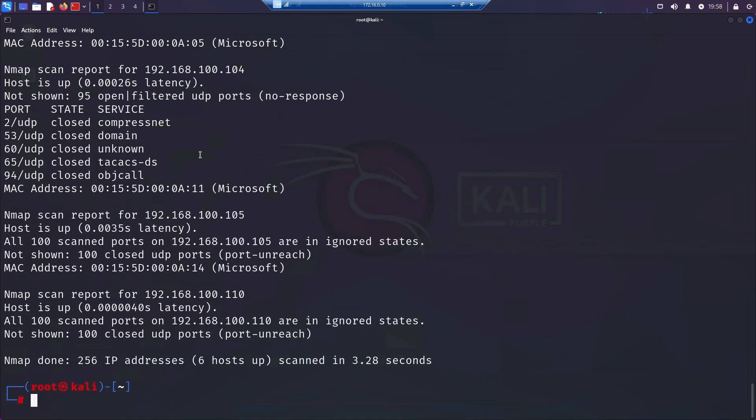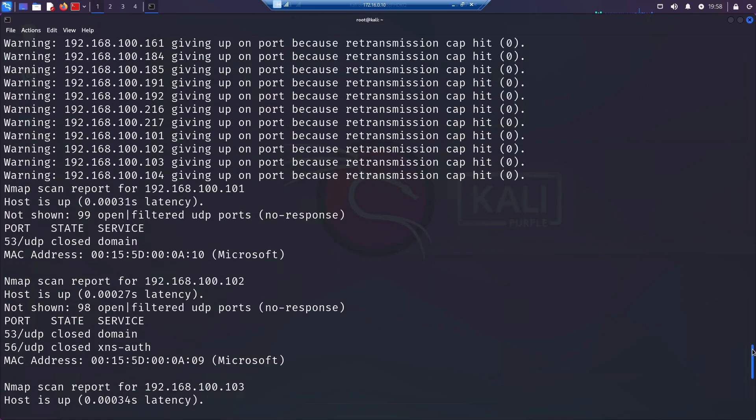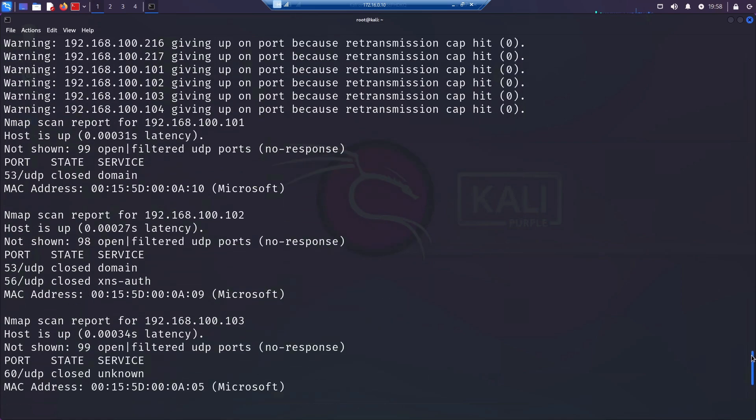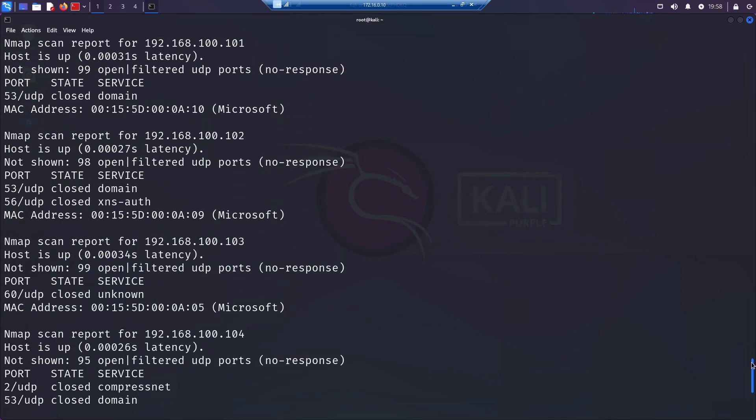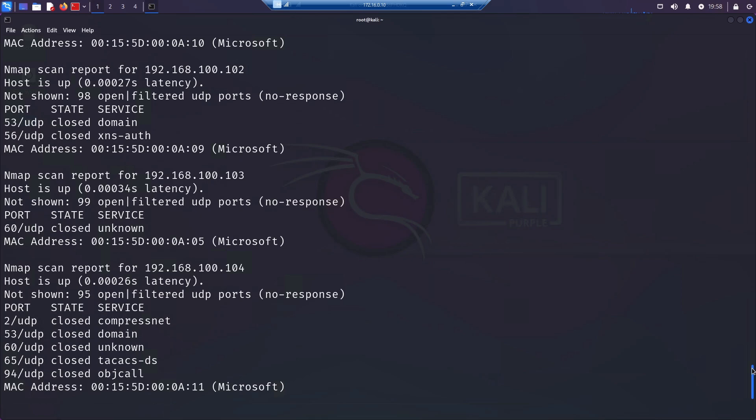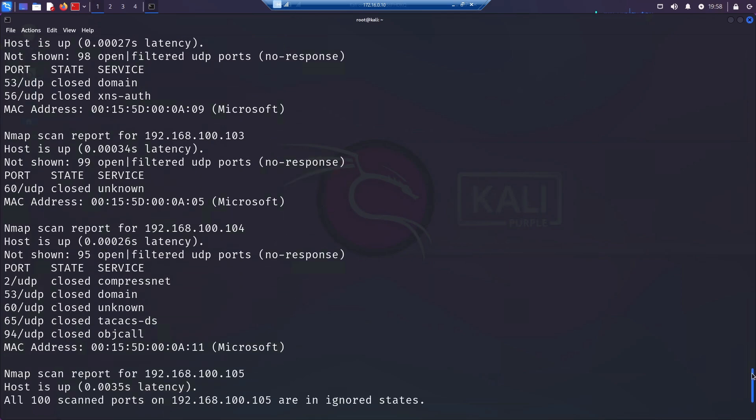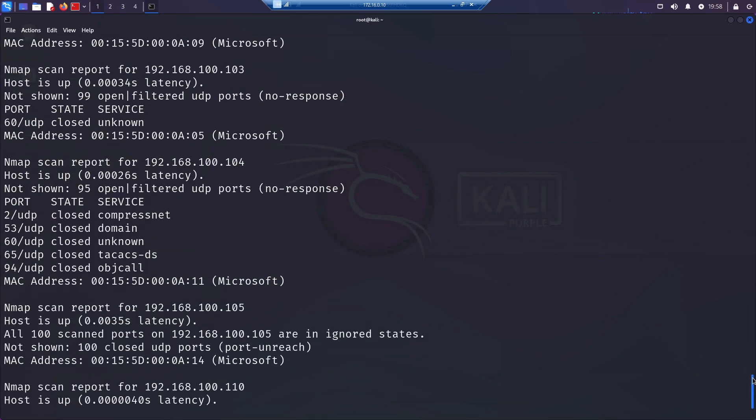If we don't get a response, then it's slightly different. The port is either open or filtered. If we receive a response back, usually in the form of an ICMP port unreachable message, then that tells us that that port we are looking for is closed.